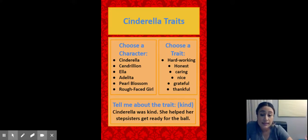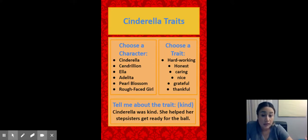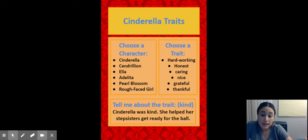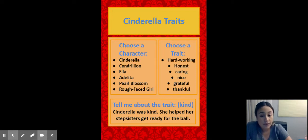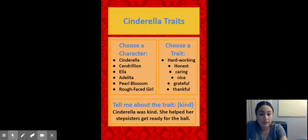If you chose Cinderella, you would say, Cinderella was kind. She helped her stepsisters get ready for the ball. So there you're giving me her trait, kind, and the reason. Helped her stepsisters get ready for the ball. That's one example of one sentence with a trait and a reason.